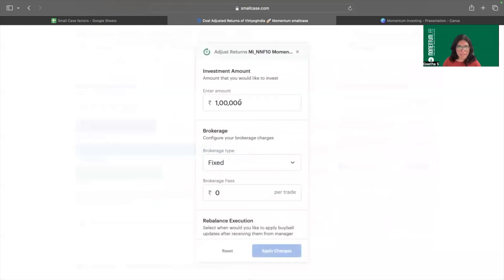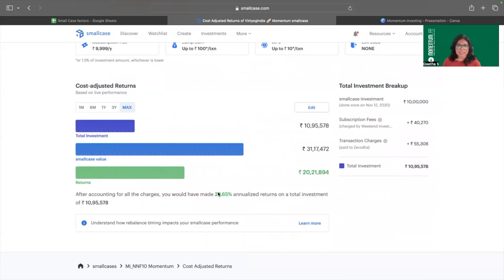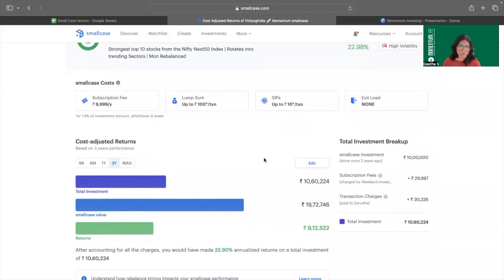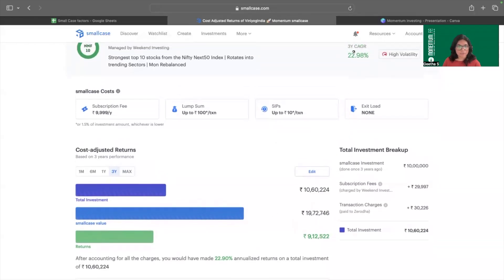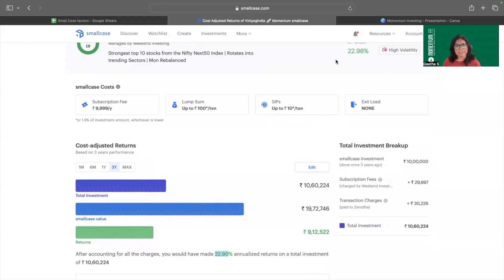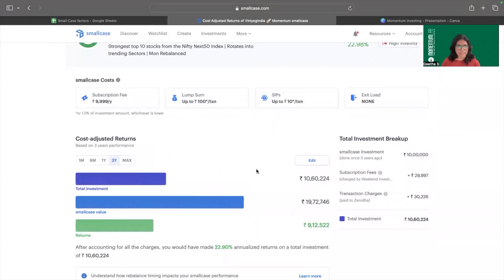Let's understand how the investable amount affects returns. With a 1 lakh amount listed, I change it to 10 lakhs. When I change the investable corpus to 10 lakhs, the CAGR comes up to 29.65%. For a three-year period with 10 lakhs, the CAGR is very close to the listed 22.98%. So there are many factors affecting smallcase returns, and simply looking at a listed value won't help us decide which smallcase to invest in.